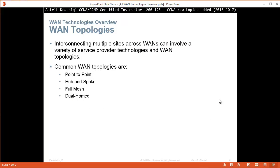So the different topologies that we have for Wide Area Networks — interconnecting multiple sites across a WAN can involve a variety of service provider technologies and Wide Area Network topologies. Common Wide Area Network topologies are point-to-point, hub and spoke, full mesh, and dual mesh.